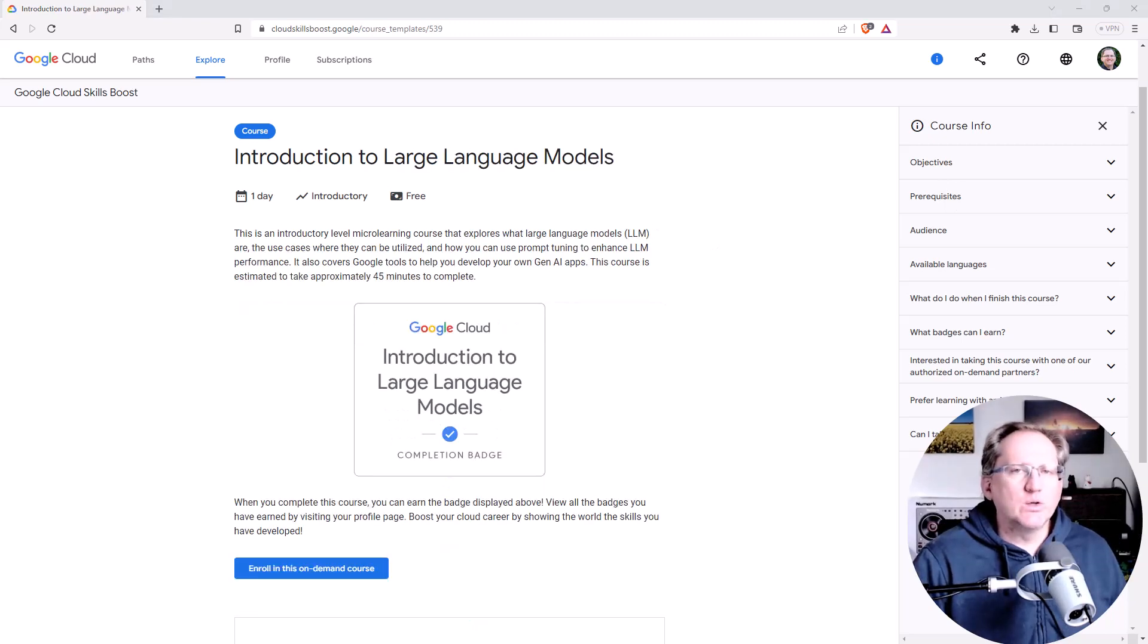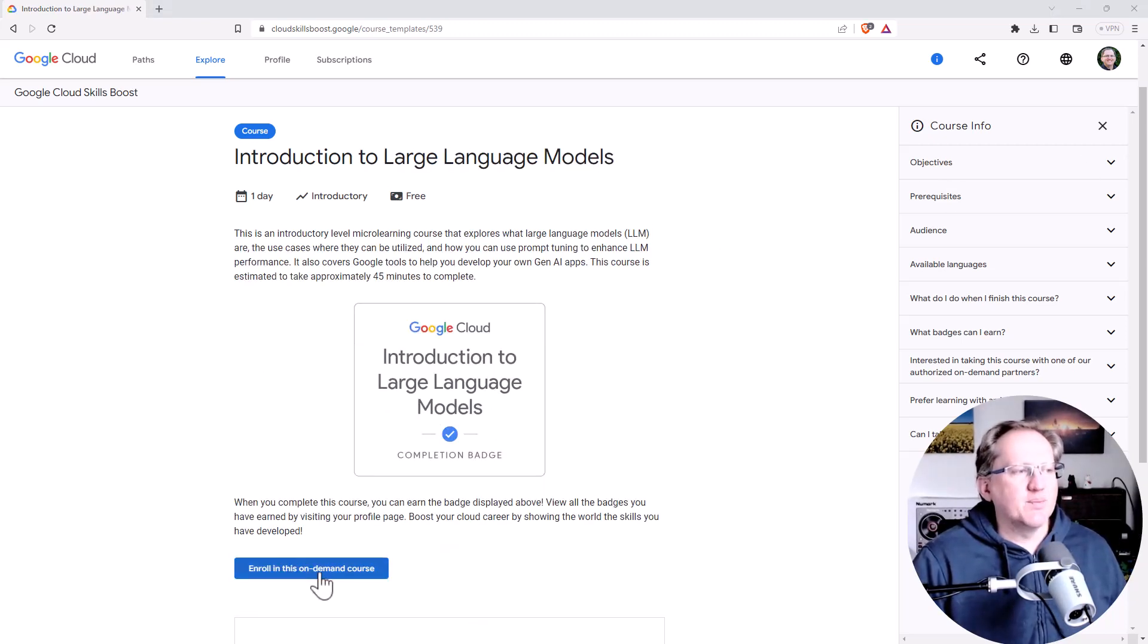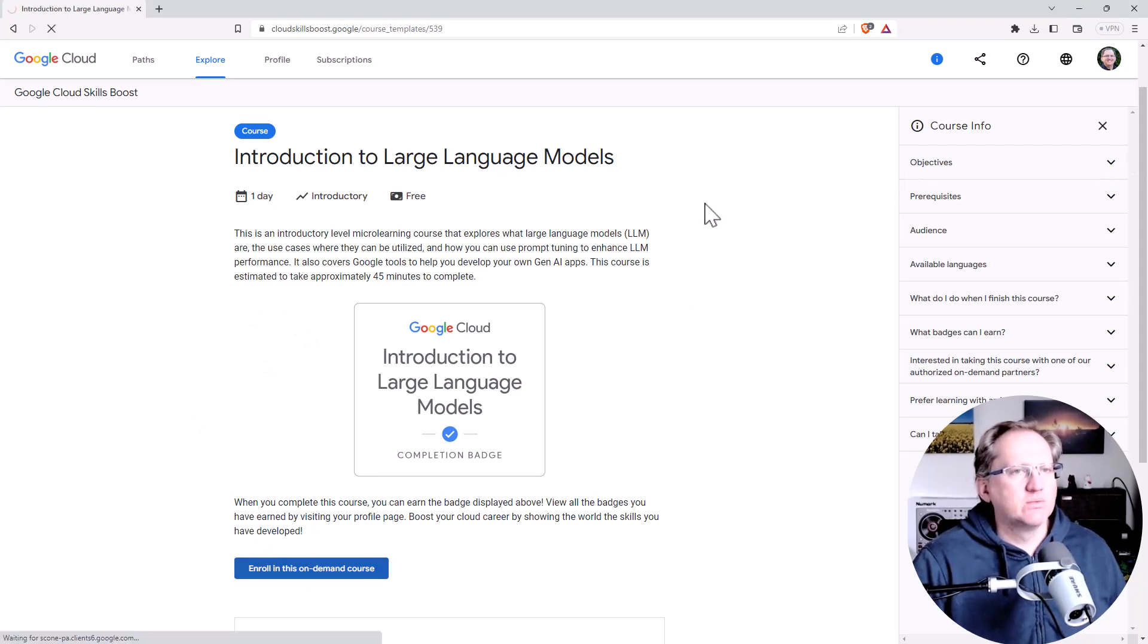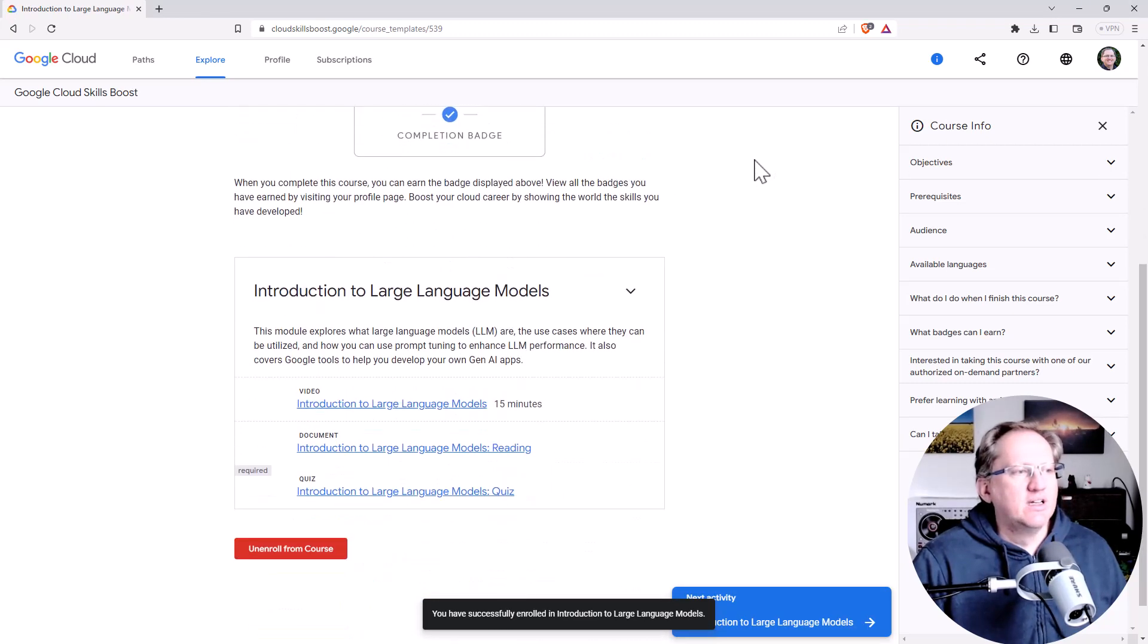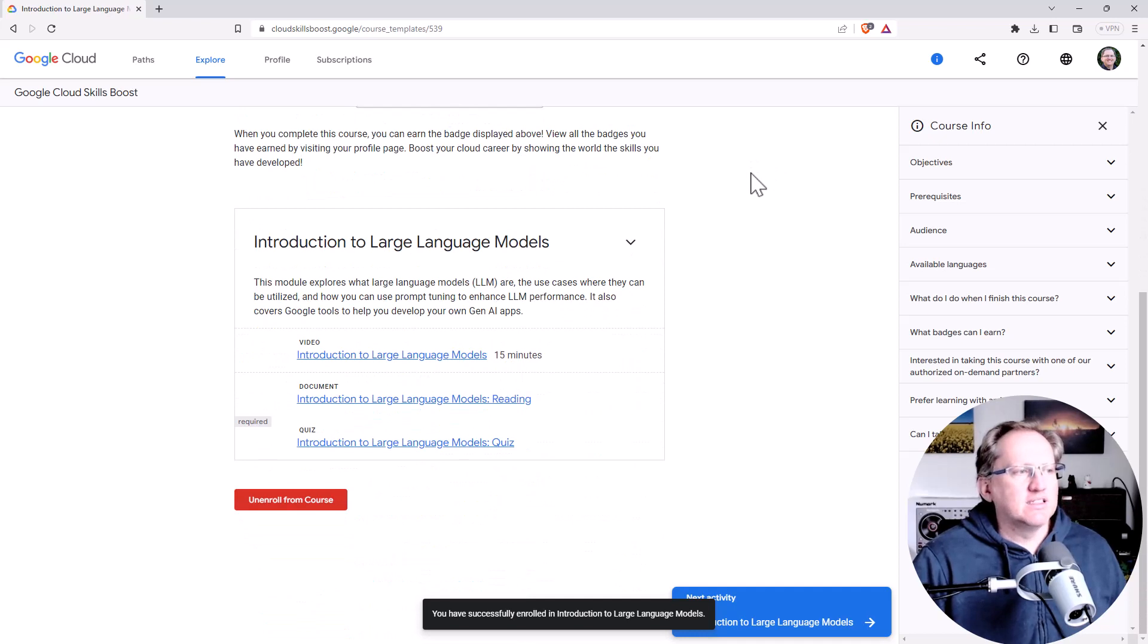So here's what one looks like if you haven't enrolled in it yet. Come down to the bottom, hit the enroll on demand course, it will let you in. You can see with this one we've got the video, document and the quiz.